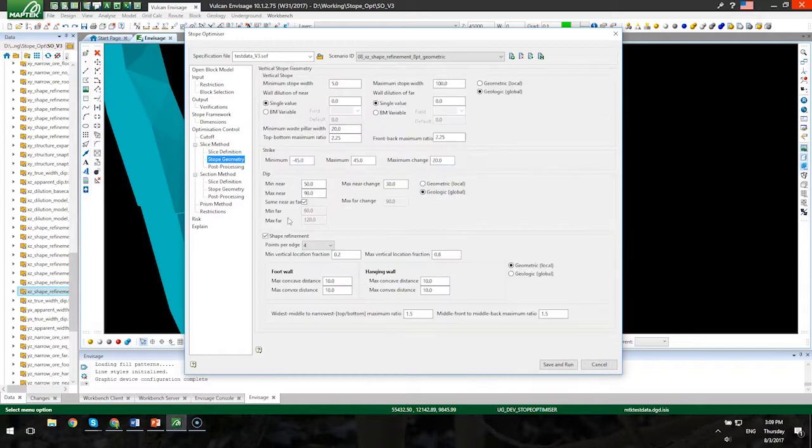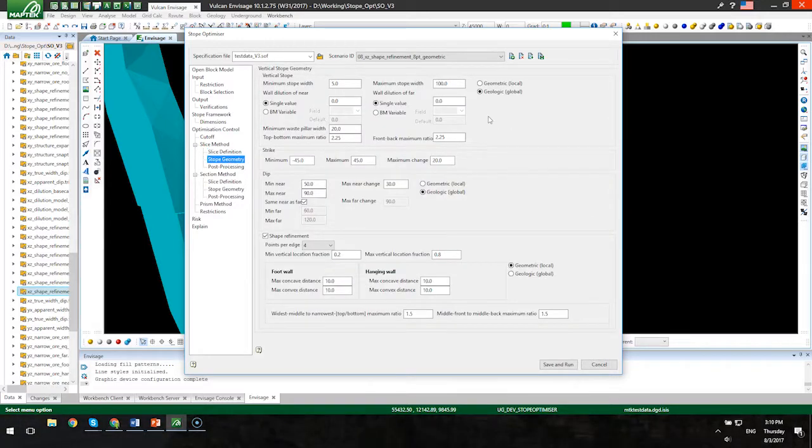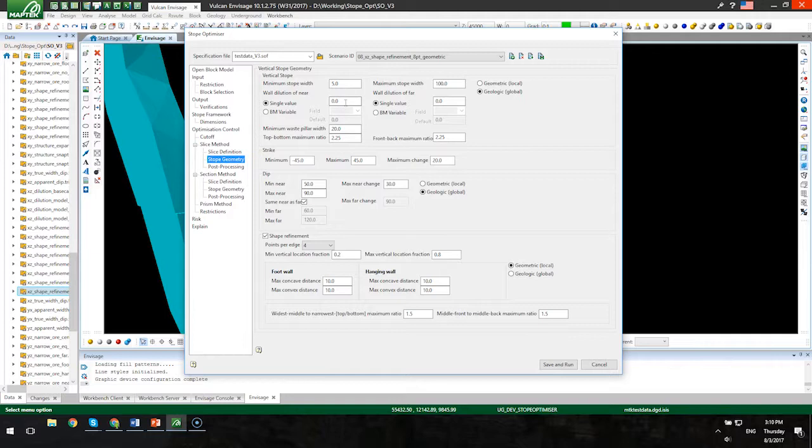On the stope geometry panel, you are able to now specify variable dilution through the use of block model variables. Previously you could just do a single value for near, far, or hanging wall, foot wall. Now you can specify a block model variable which results in variable dilution being taken into account.